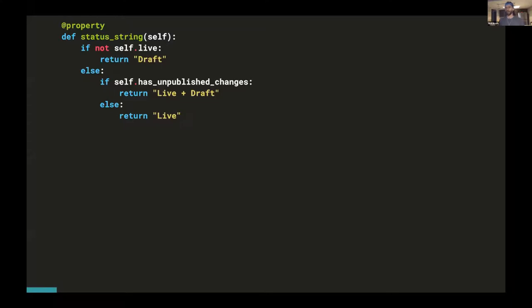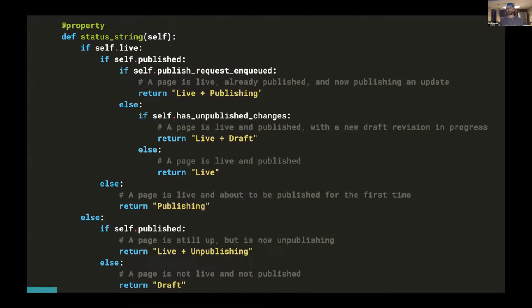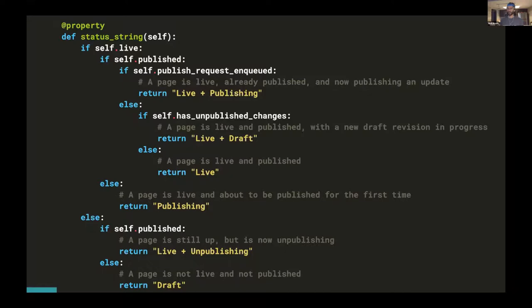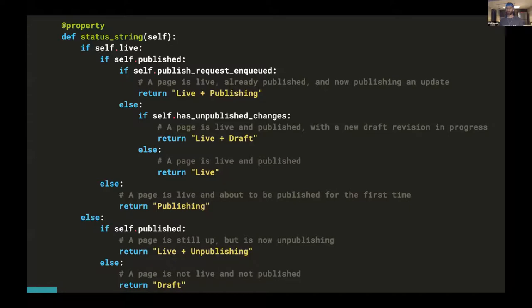All right. Getting back into the code. So here's the status string method that we started with, Wagtail out of the box. And now we need to modify it in order to incorporate our two new fields. That'll give us some extra logic possibilities. We need to add published and publish_request_enqueued. This is the logic that the City of Austin uses to incorporate publishing status into the page status string. We now have three additional possibilities. A page can be live and publishing, publishing, or live and unpublishing.